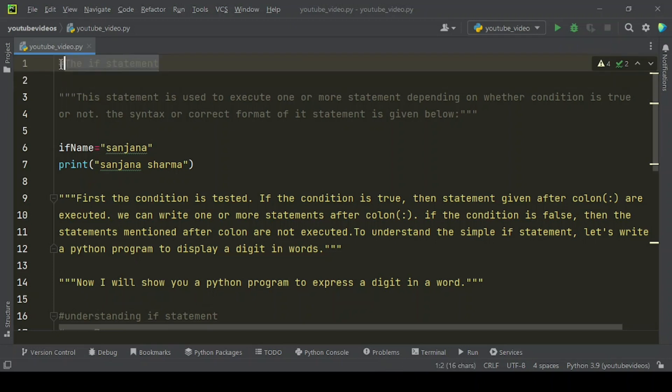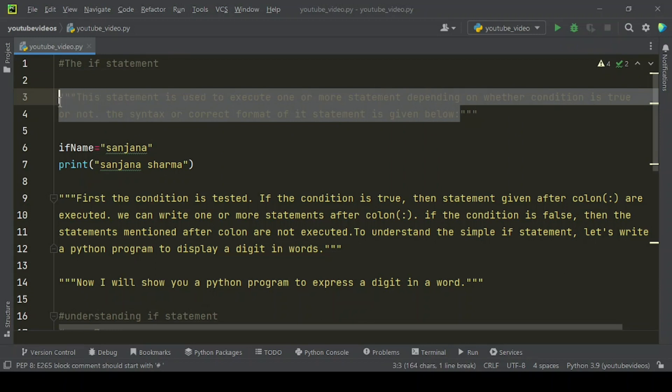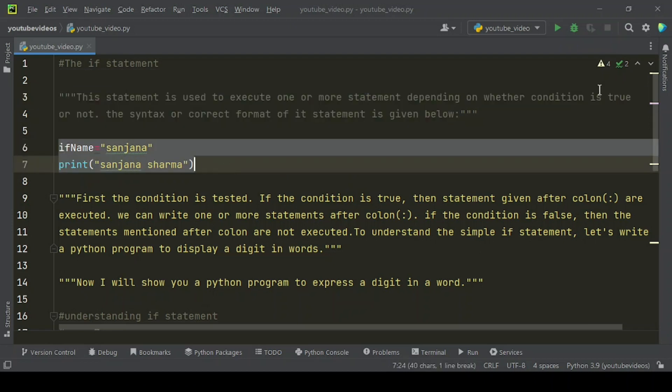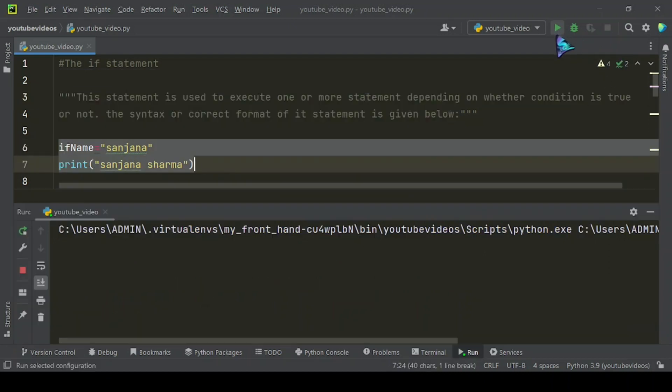This statement is used to execute one or more statements depending on whether a condition is true or not. The syntax or correct format of the if statement is given below. Now let's run this example code and you will get this type of result.